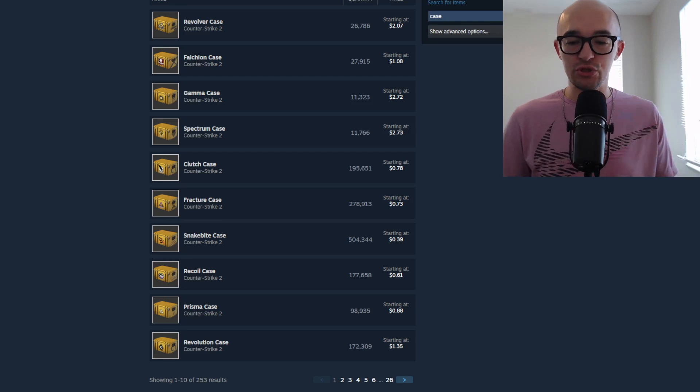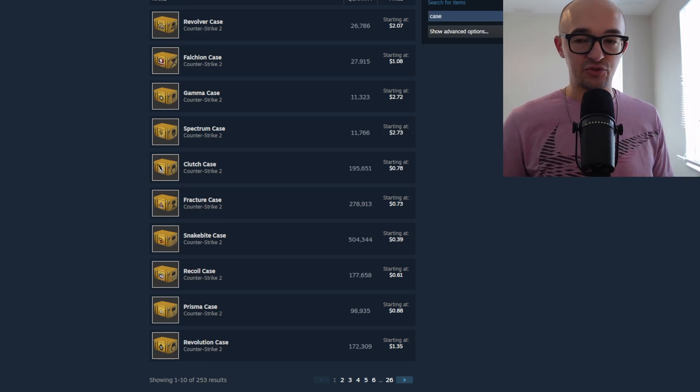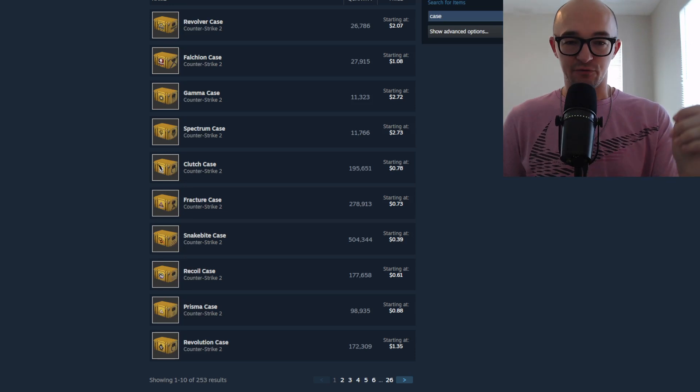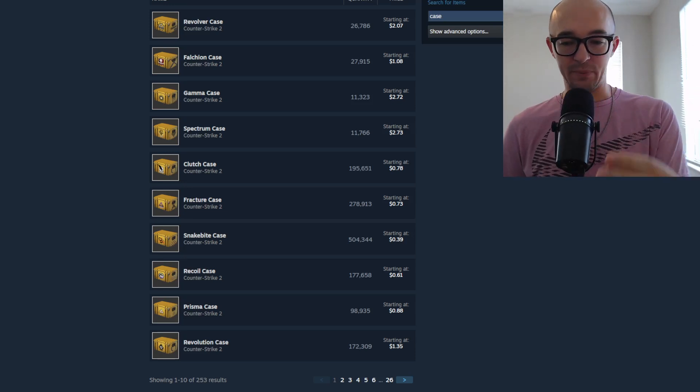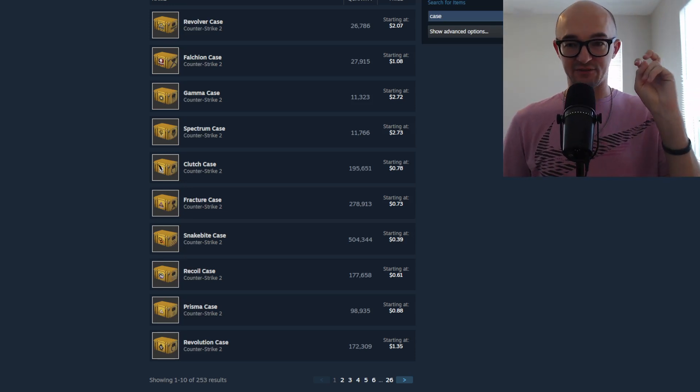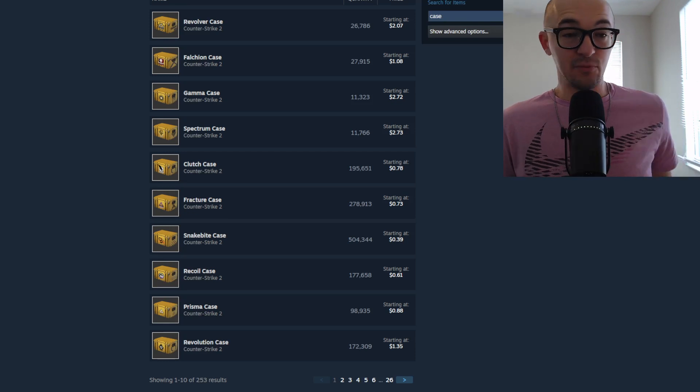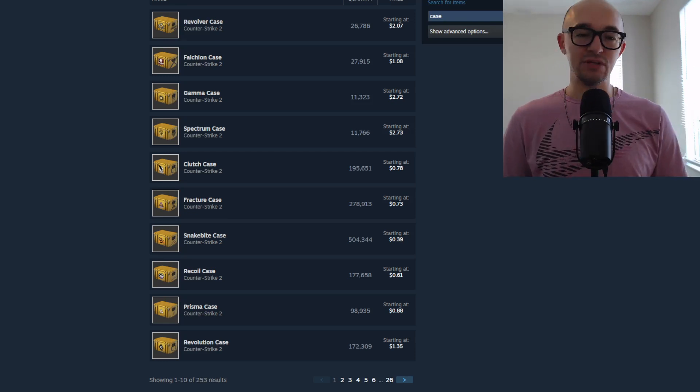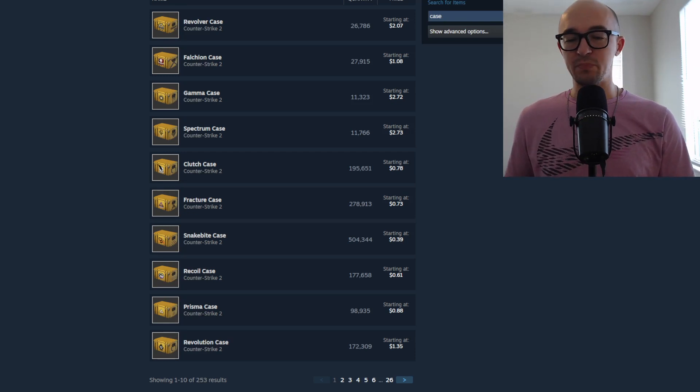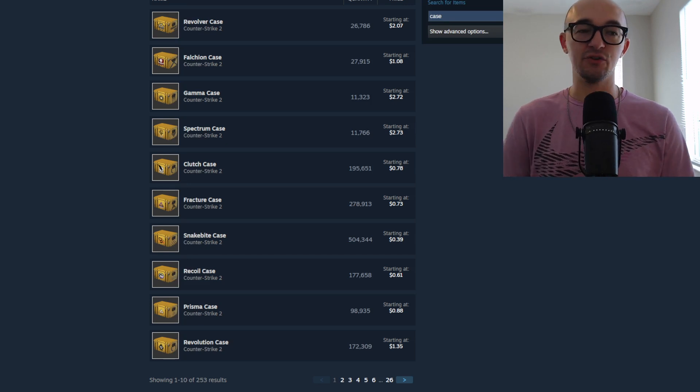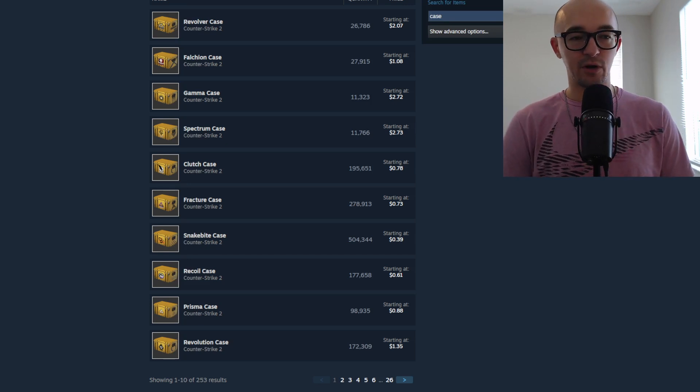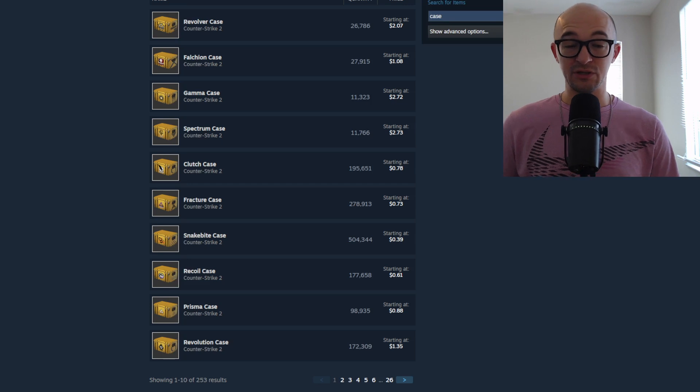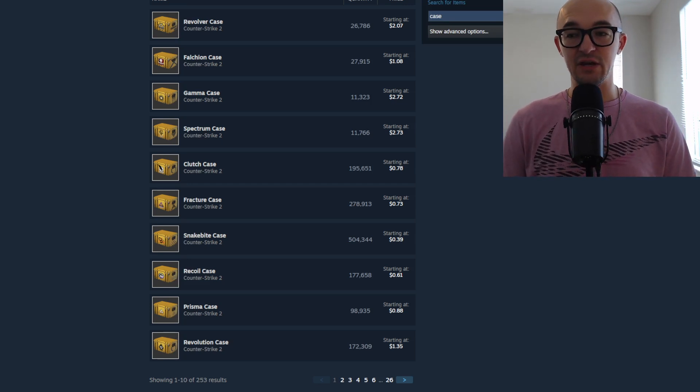A lot of your huge success stories throughout the history of CS investing have been from cases. They've probably made more people CS rich than maybe any other item class. And heading into CS2, they still appear to be a very interesting and potentially very lucrative investment. We're going to be talking about some news and some potential ideas involving cases in this video today.